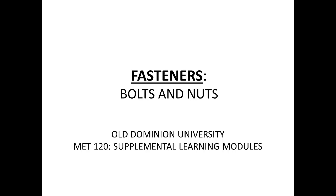Welcome to MET 120 Supplemental Learning Modules at Old Dominion University and I'm about to show you how you can create bolts and nuts in Autodesk AutoCAD.